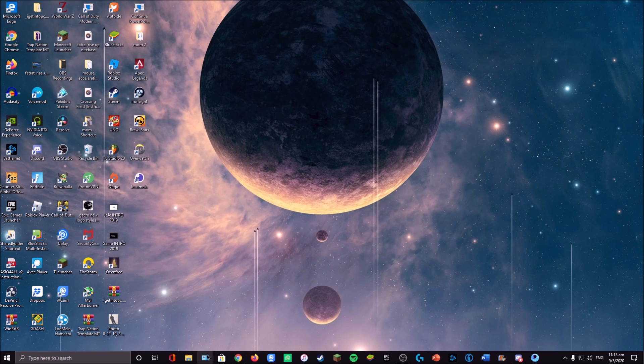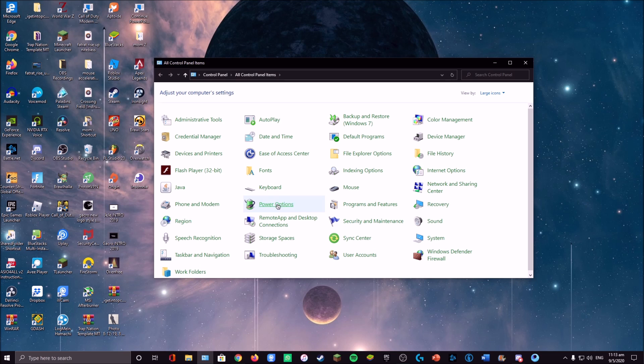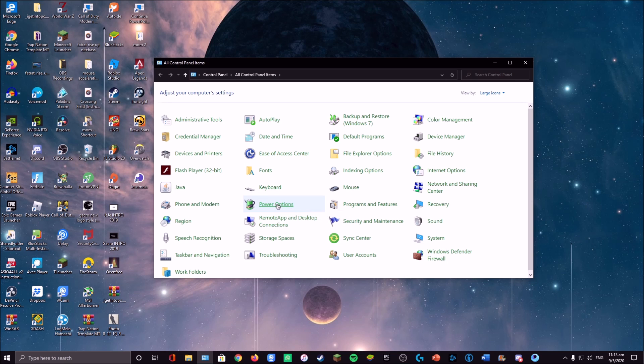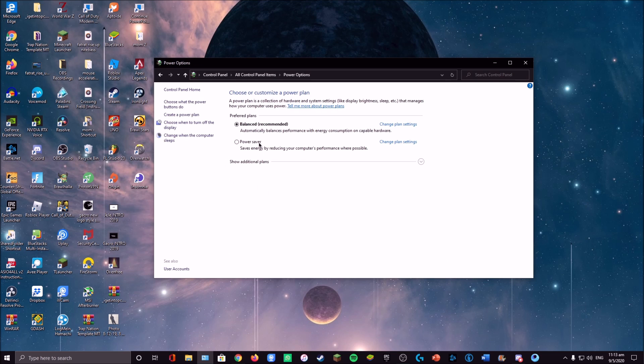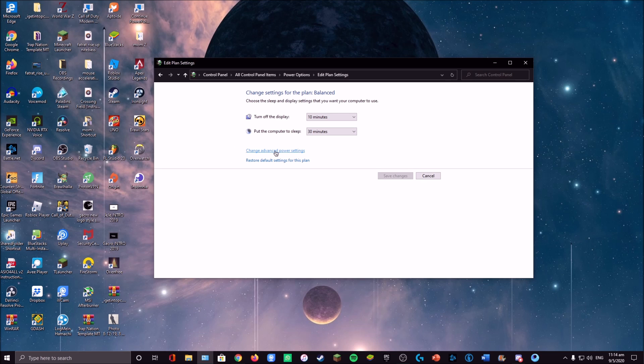The first step you want to do is to open your Control Panel and go to Power Options. Whatever power option you're using right now, just leave it there and click on Change Plan Settings.